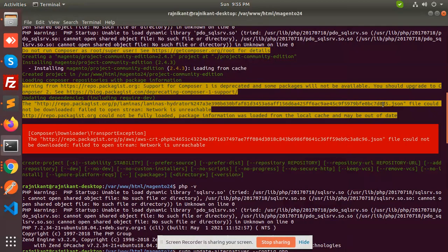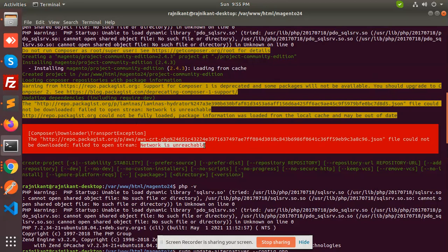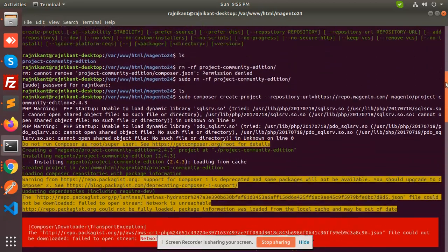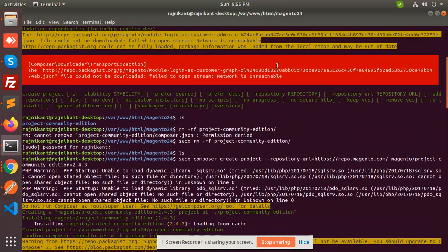Hello friends, in this video we are going to resolve this issue: HTTP WS ERT file network is unreachable. There is also one more error coming further, called module login as customer graph network is unreachable.